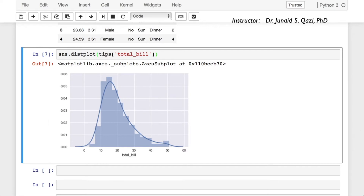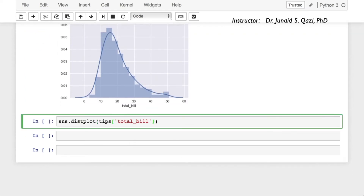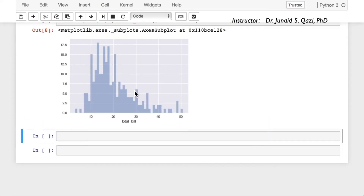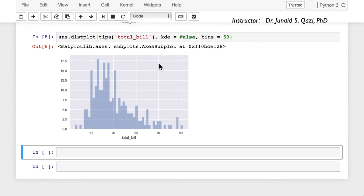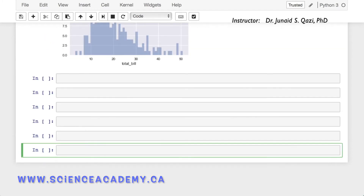Let's set KDE to false for now. Copy this cell, paste it, set kde=False, and also set bins=50. Running this cell again, we now have 50 bins and no KDE line. The data suggests that most of the bills are between 10 and 20. So this was a little intro on distplot.